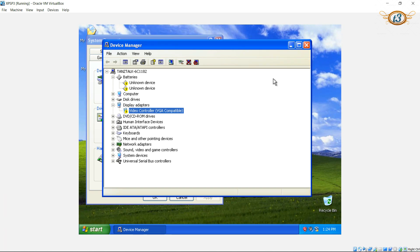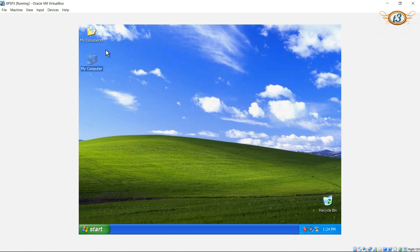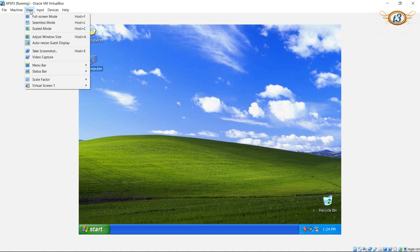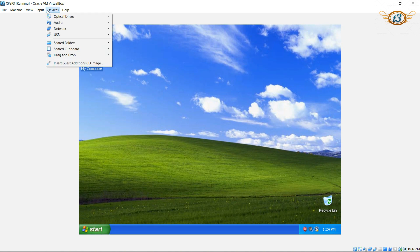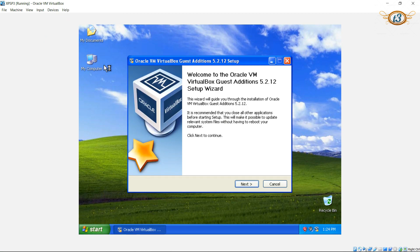To counter this problem, we are going to install the Guest Additions. In the menu bar, click on Devices and then click on the last option, which is 'Insert Guest Additions CD Image,' and we get this dialog box.